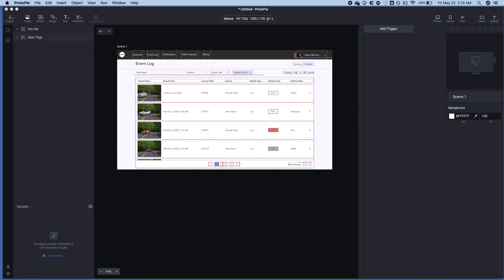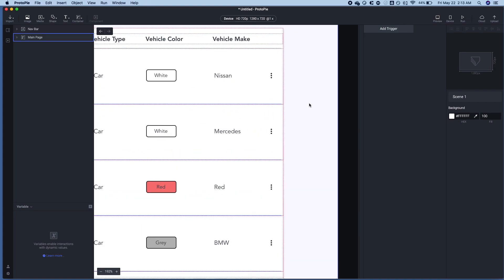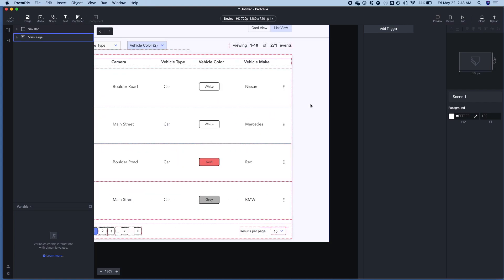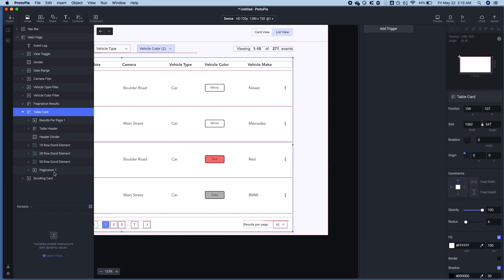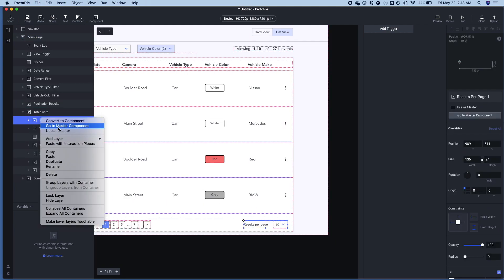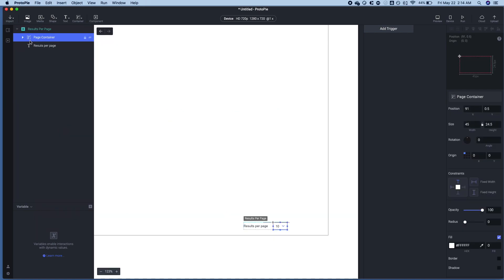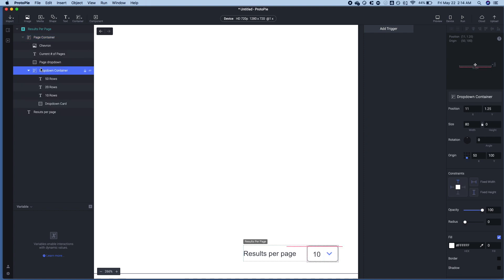I've created a blank copy of this right here. So there's three things that we have to do to actually make this work. So we're going to go ahead and jump into the results per page component. I've put all of the documents that I have here in the description. So if you want to take a look at the ProtoPie document that I'm using, you can go ahead and do that in the link below.